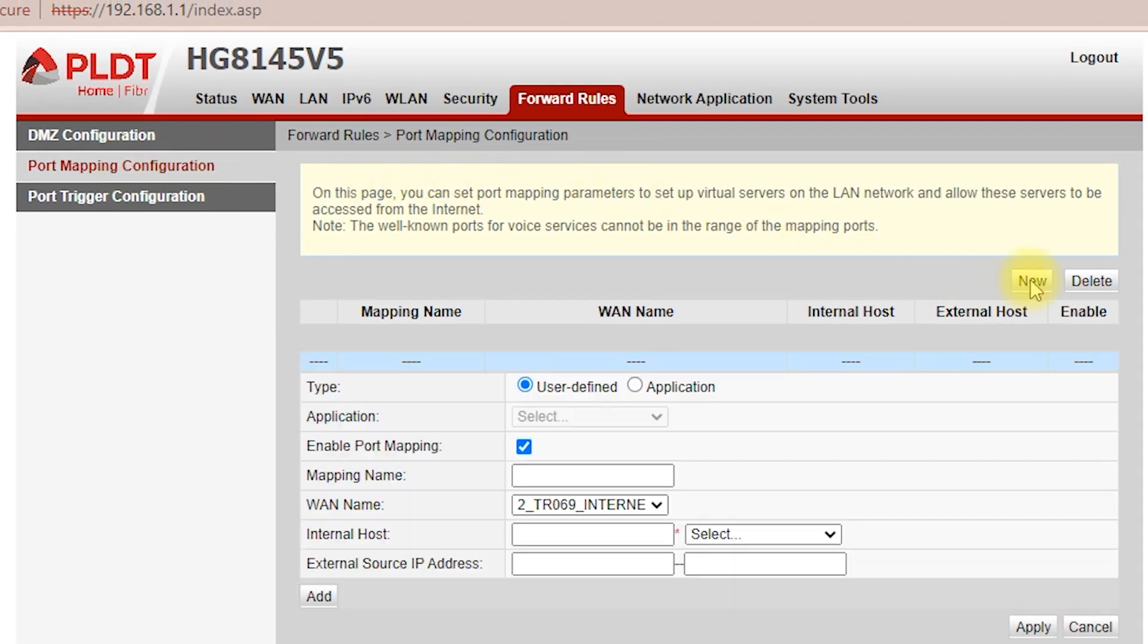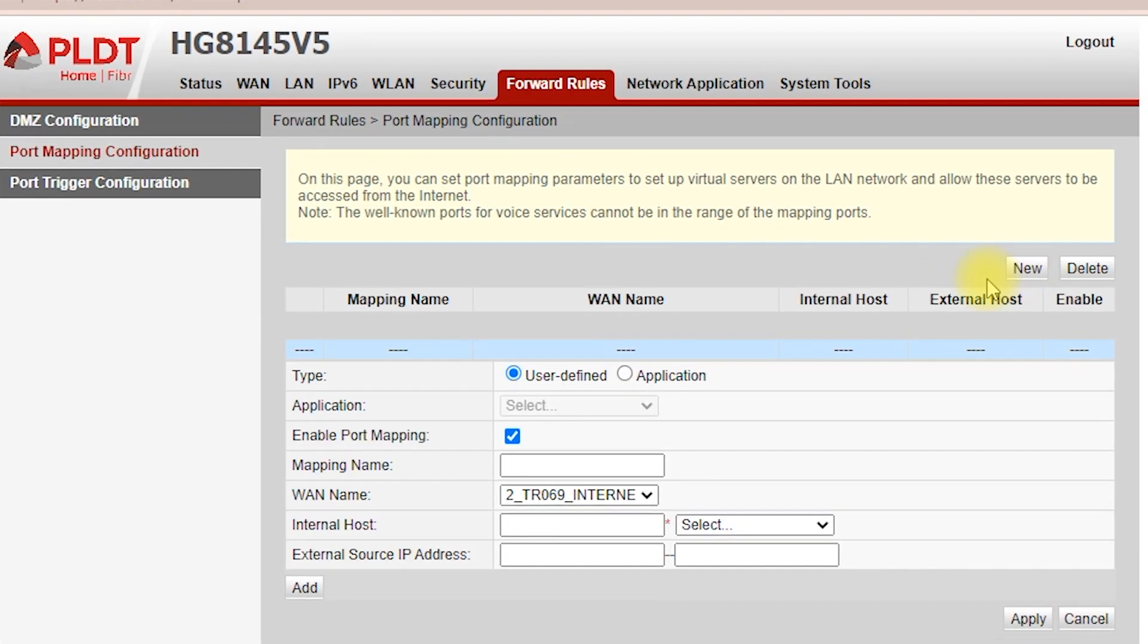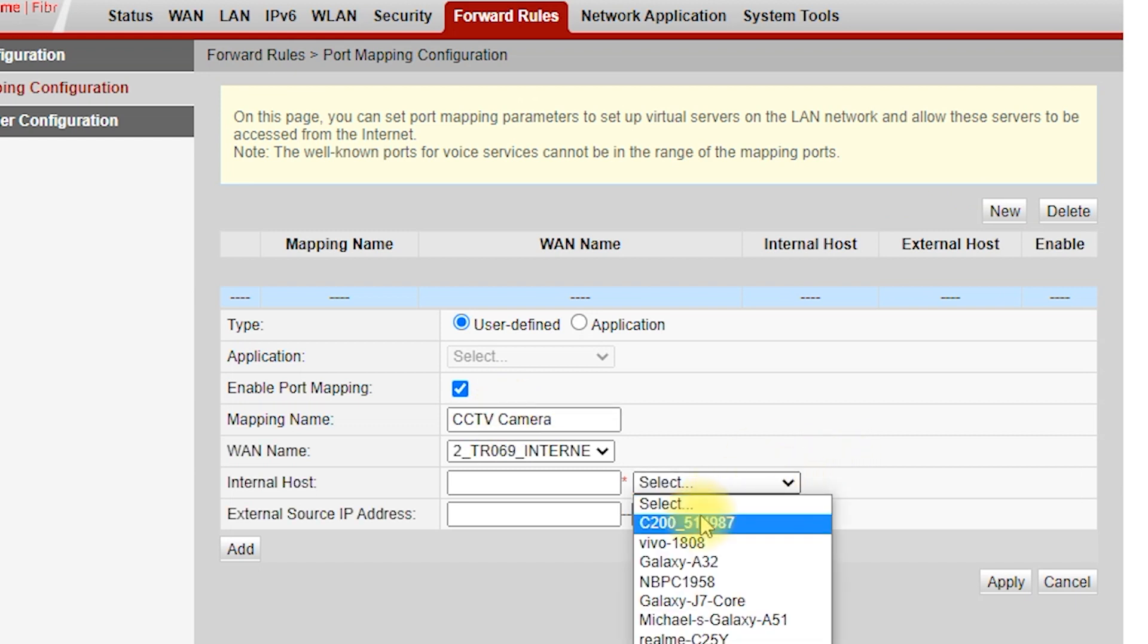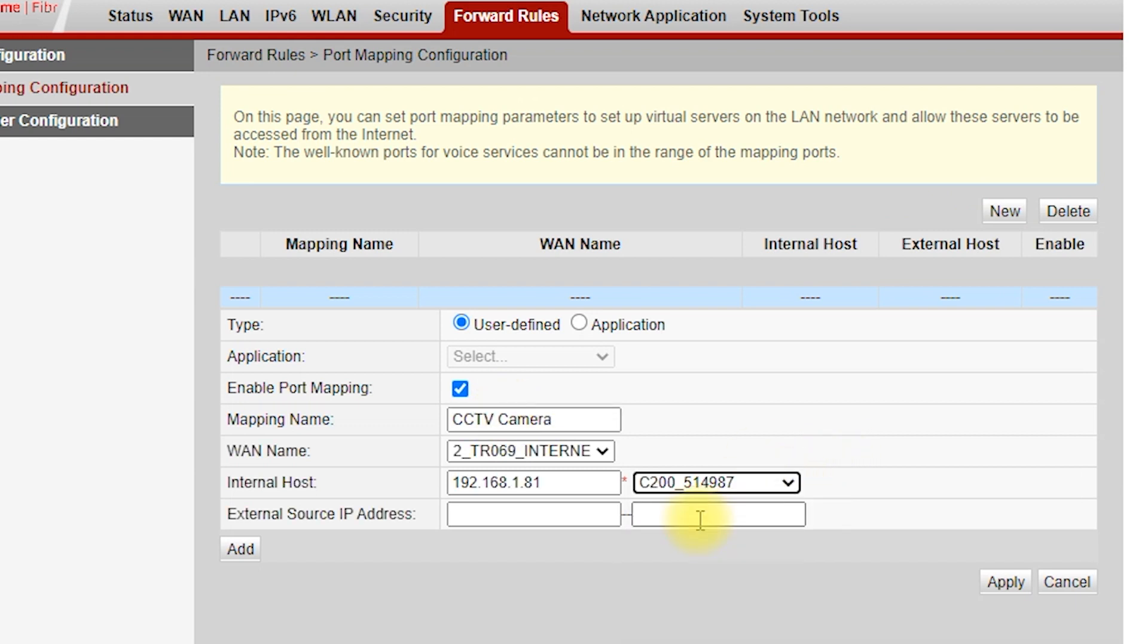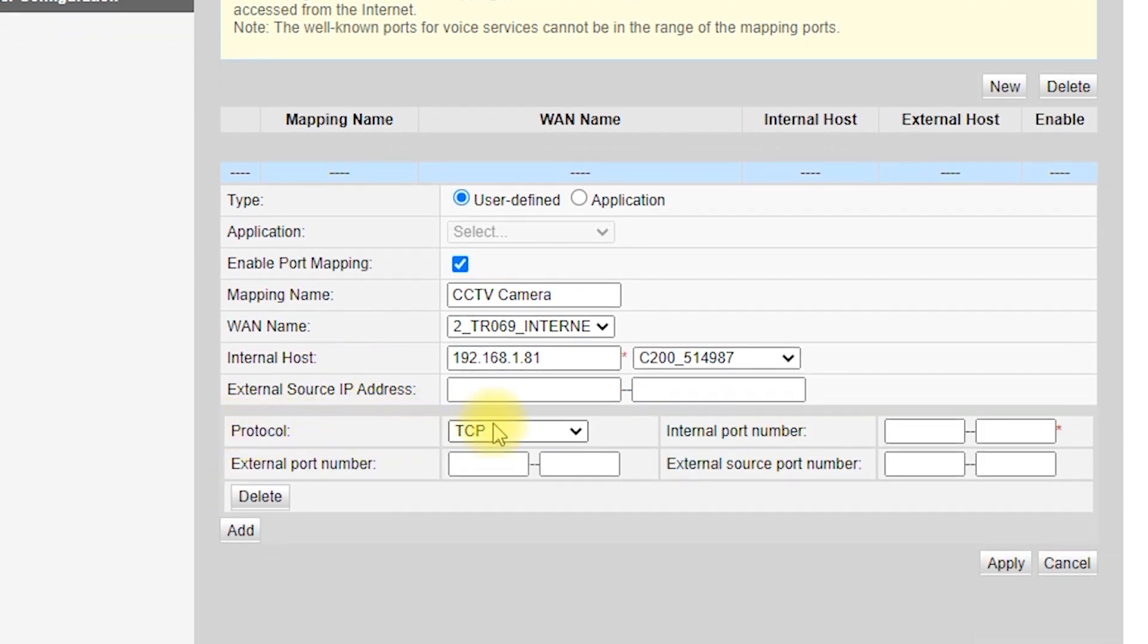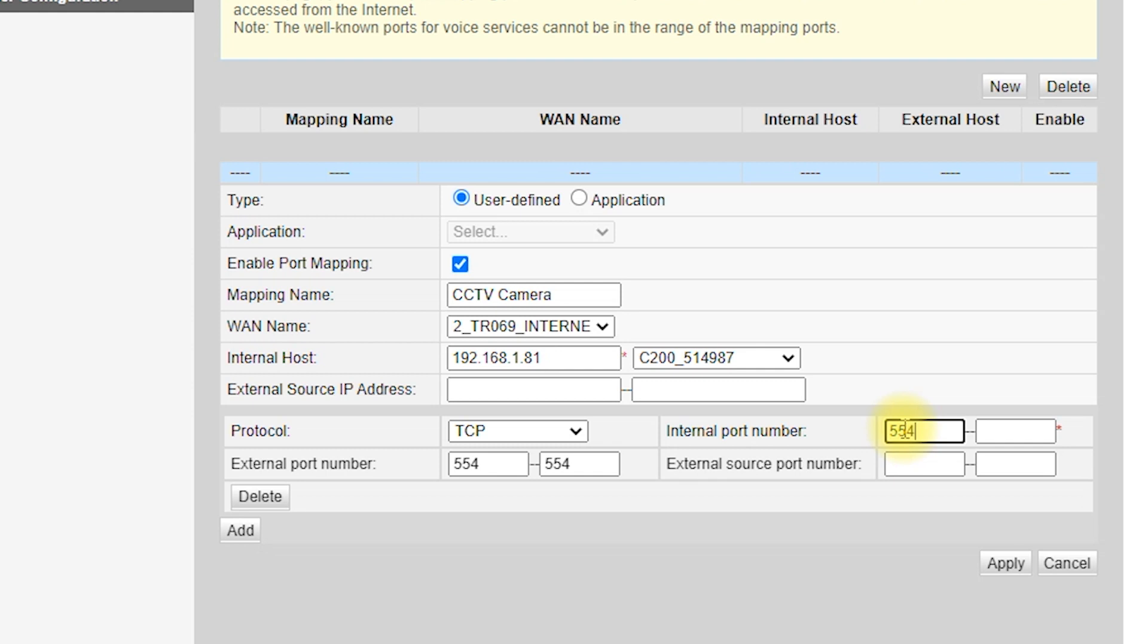Then type the mapping name that you want. Then select the camera device. Then click add. Set the protocol to TCP. Then type the external port number 554554, then the internal port number 554554. Then apply.